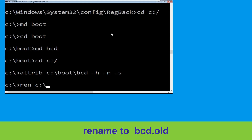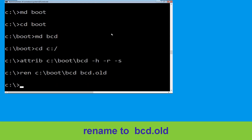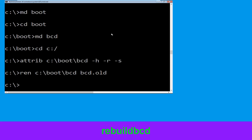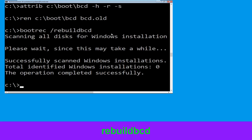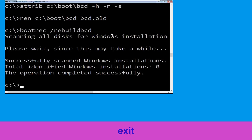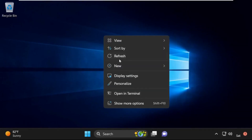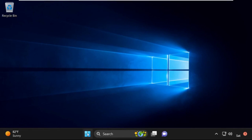Now type ren c:\boot\bcd bcd.old then simply hit enter. Now type bootrec /rebuildbcd and simply hit enter. Now type exit and simply hit enter. Click on Continue — it will restart your system. Your problem is solved and you are good to go.